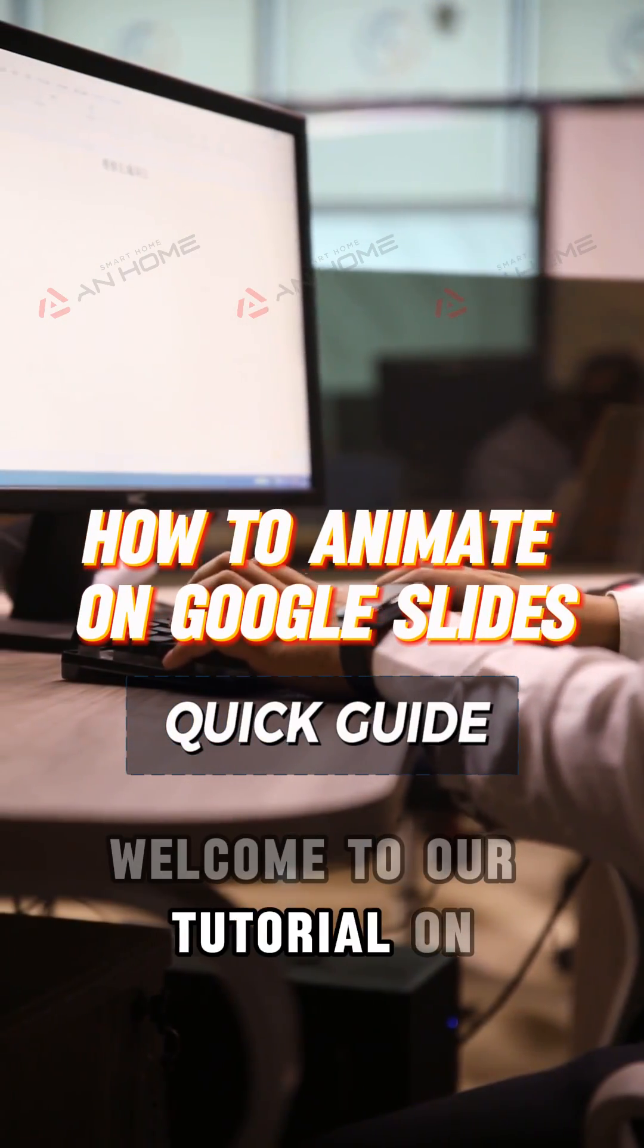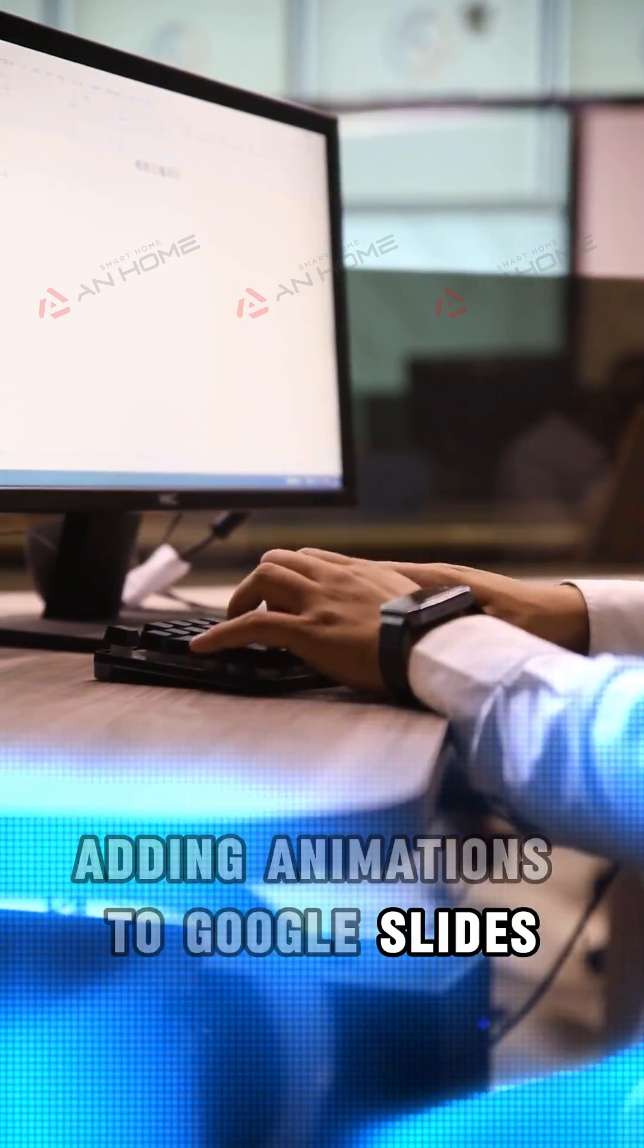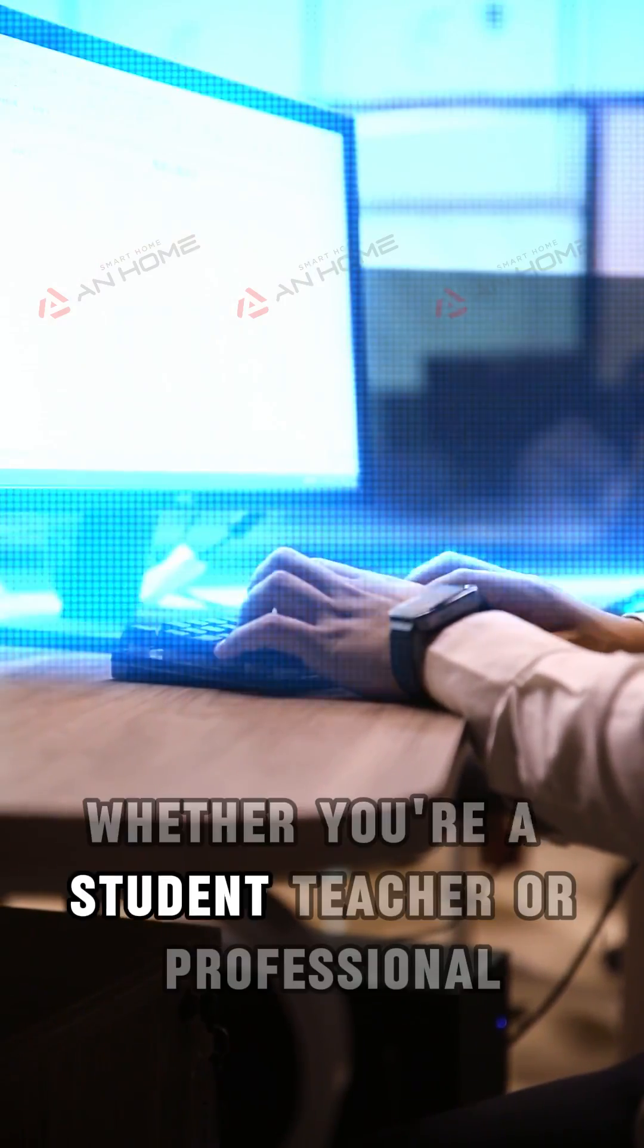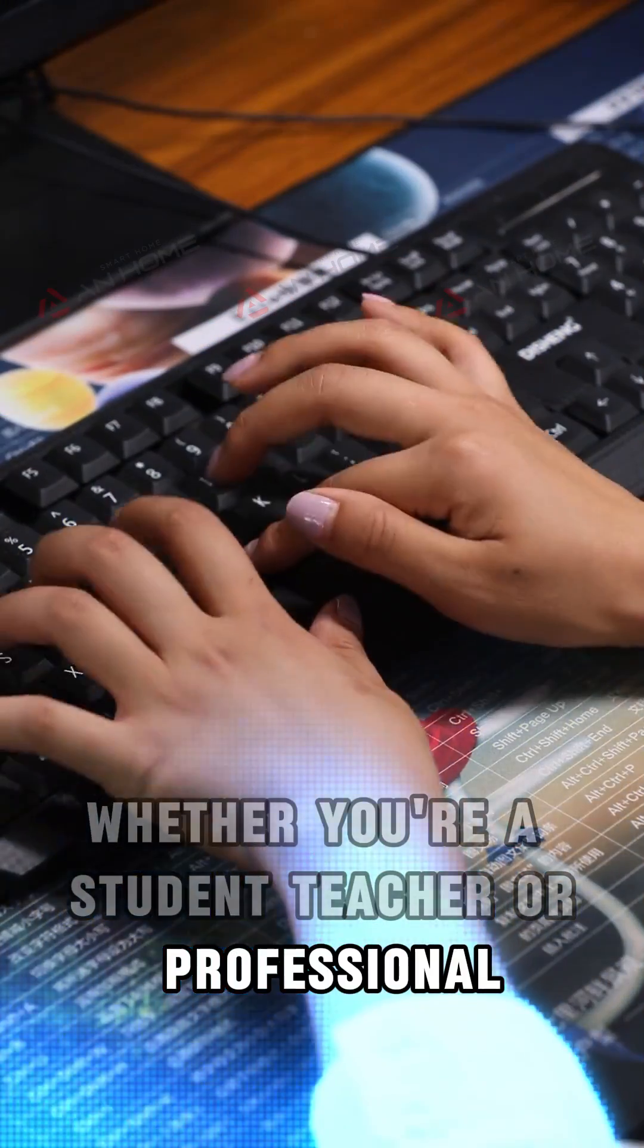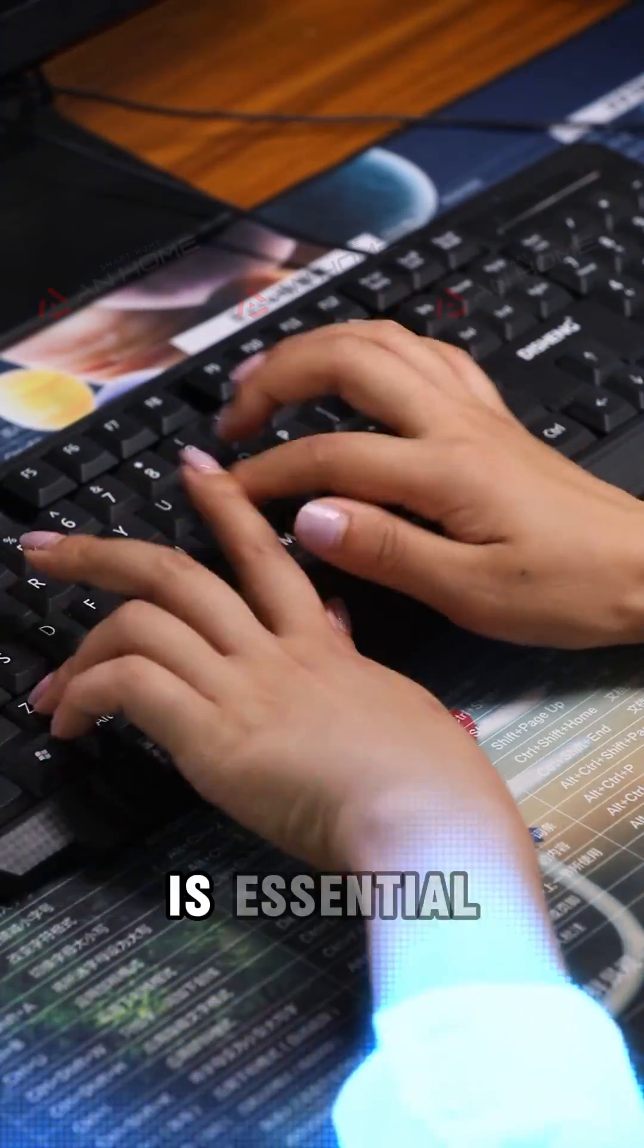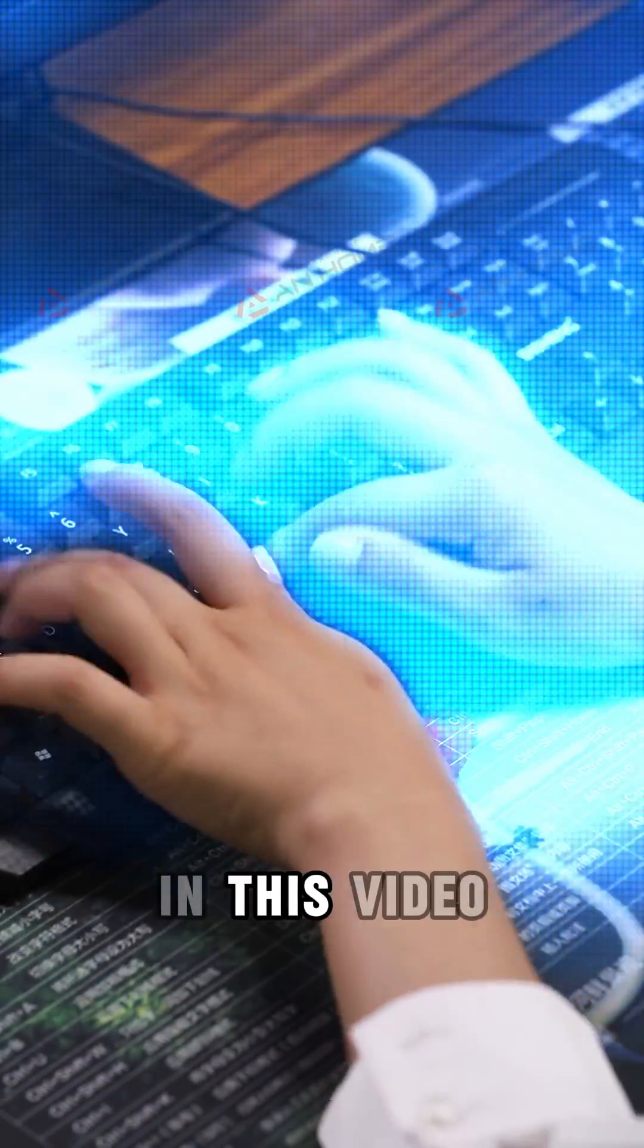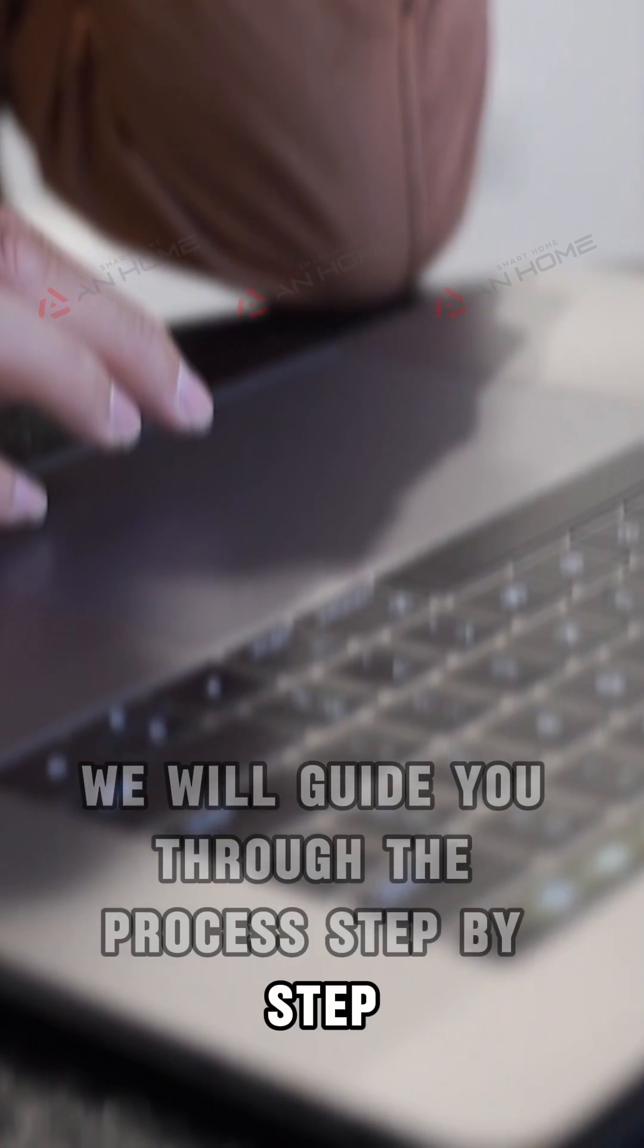Welcome to our tutorial on adding animations to Google Slides. Whether you're a student, teacher, or professional, knowing how to bring your slides to life with animations is essential. In this video, we will guide you through the process step by step.